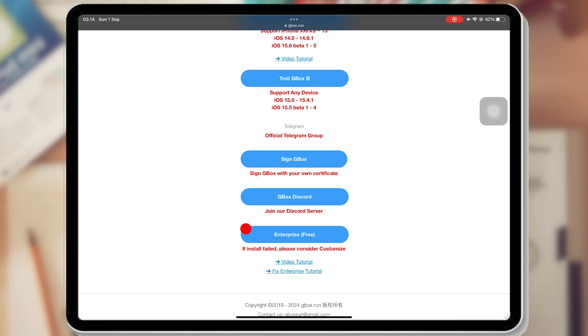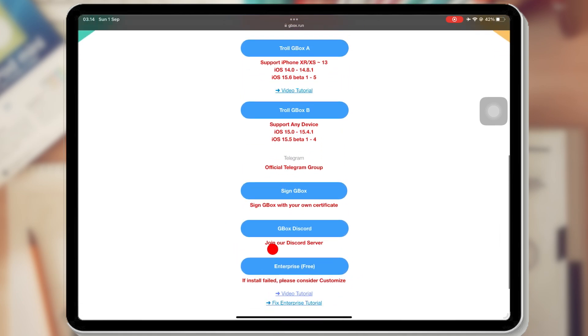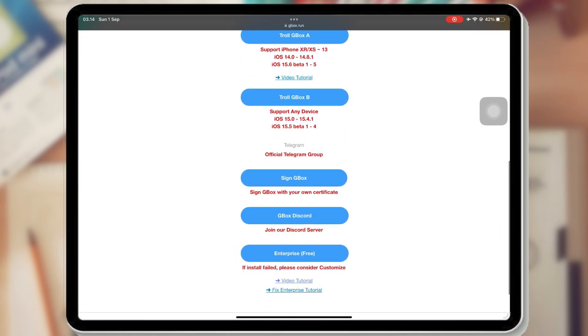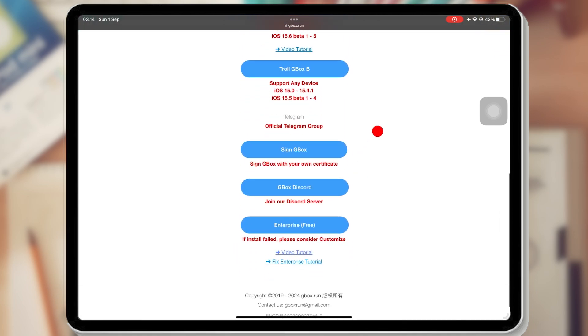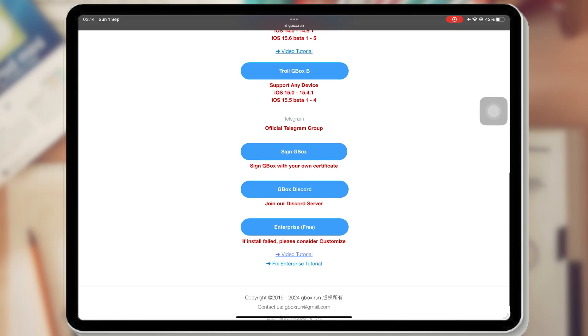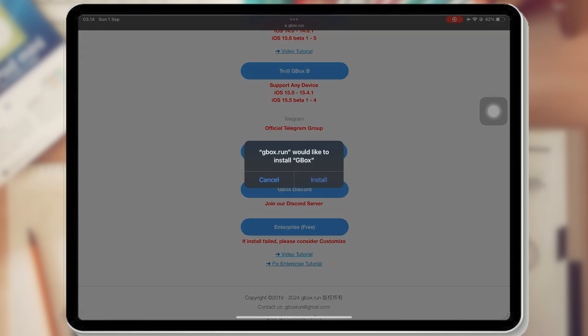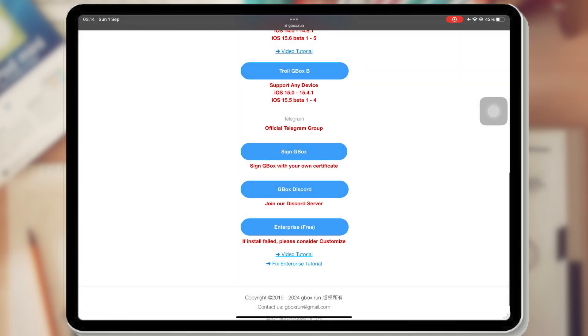You can install it with Trollstore, Own Certificate, or Enterprise for free. However, the Enterprise method does not always install successfully depending on the certificate used.